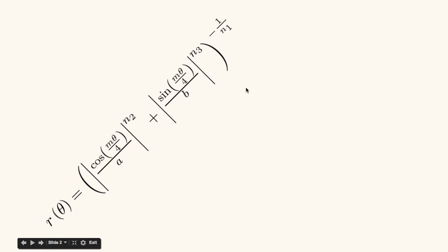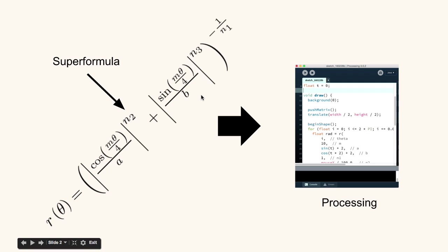So the SuperFormula looks like this. It's this big glob of math that we're going to get into later. And it's going to be our job to transform it into processing code. But the first thing we have to understand is that the SuperFormula is written in terms of polar coordinates.